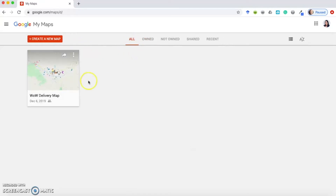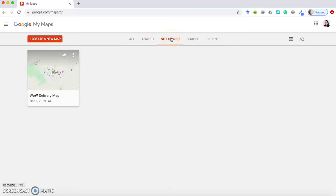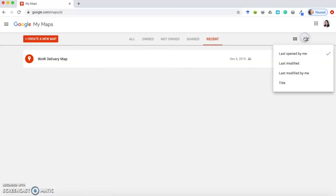The All option shows you all maps whether you own them or not. Owned shows all maps you have created. Not Owned shows maps created by other people, and Shared shows maps specifically shared to your Google account by another person. The Recent option shows maps you've most recently interacted with, which is particularly helpful if you have a lot of maps. You can also switch between grid view and list view, and sort alphabetically by title or by when they were last modified.